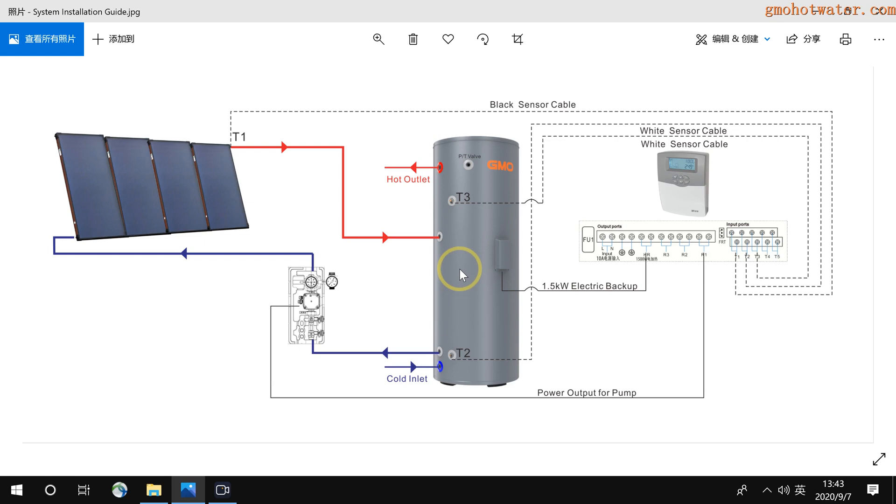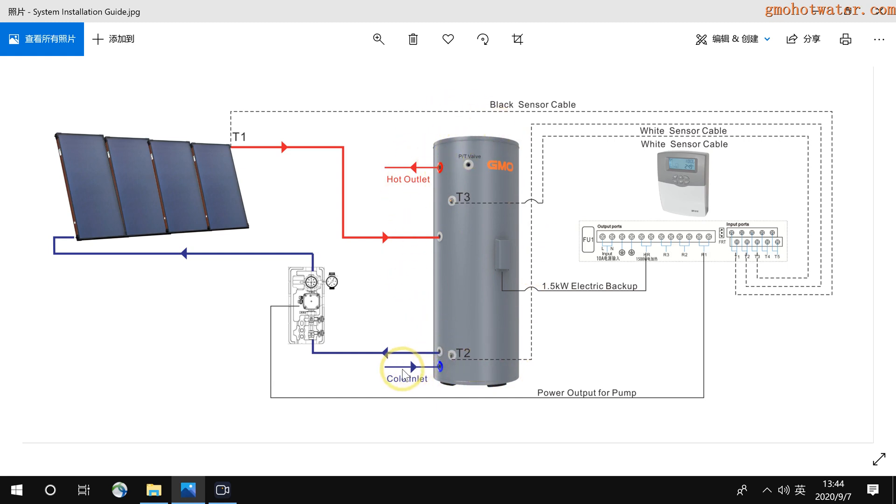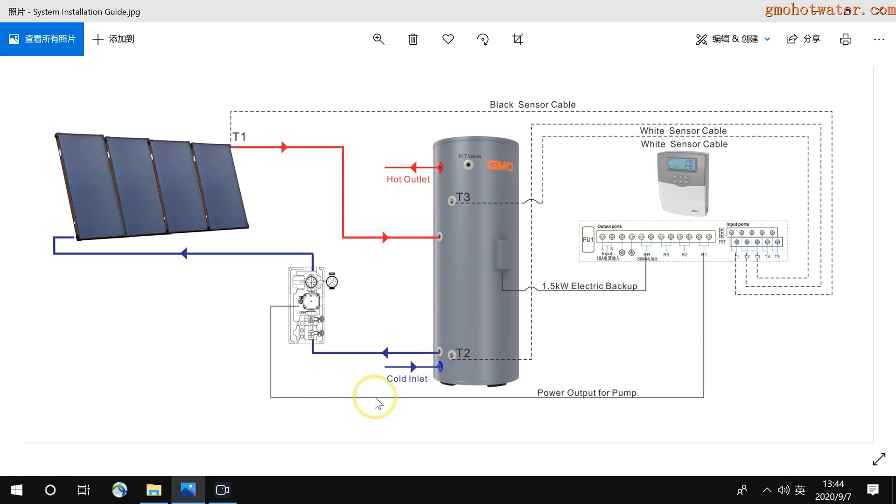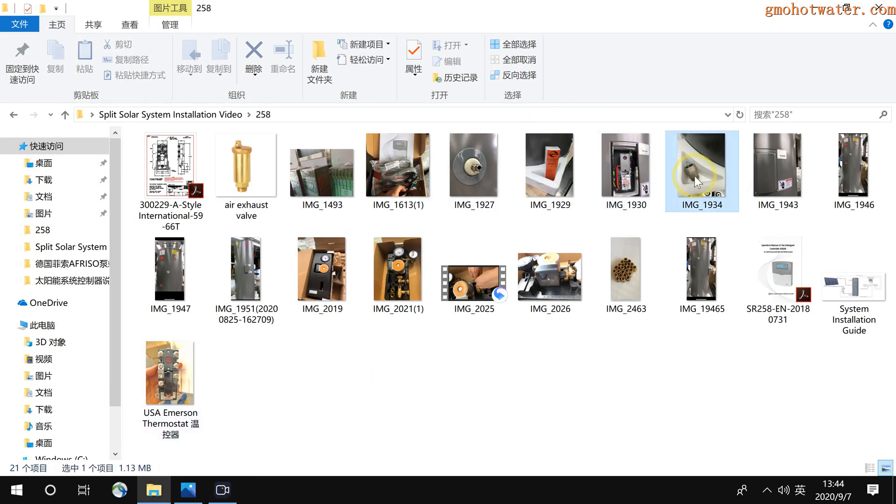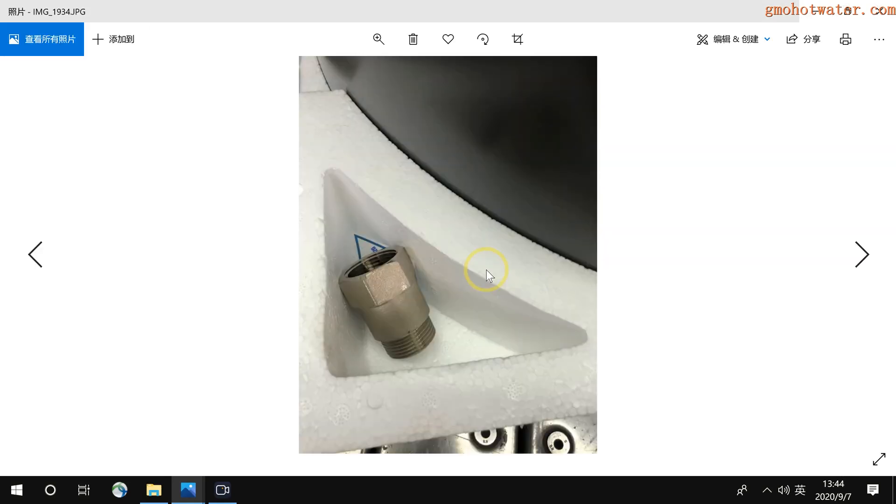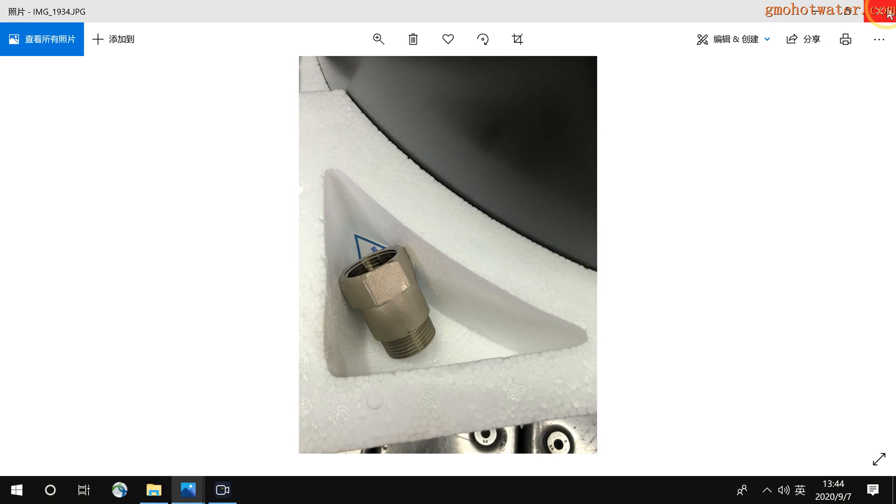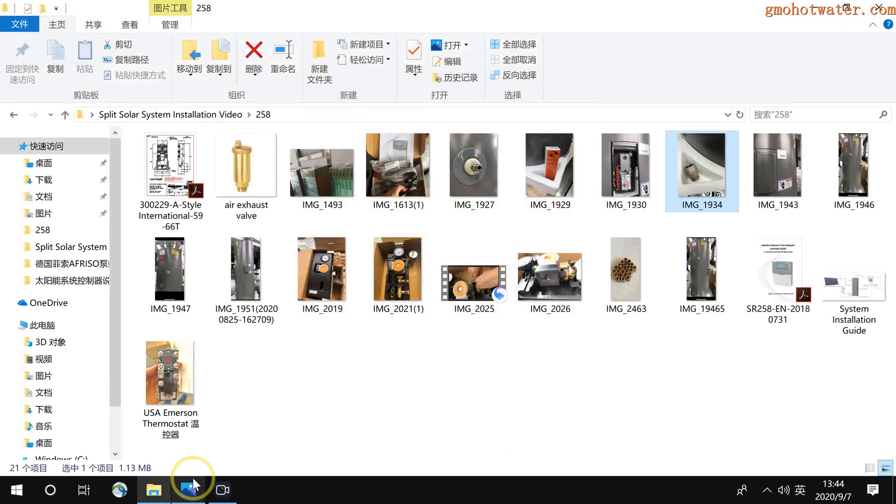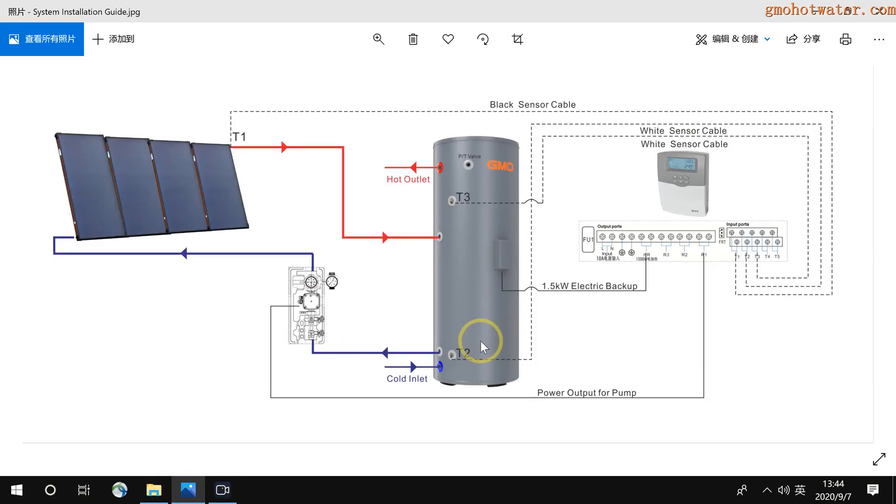Now I will introduce one part one by one. The first is hot water storage tank. Some attention for this tank when you install it. First, here is the cold inlet. In the water tank package, we have a one-way no-return valve. So before the cold inlet connection, you'd better connect here.